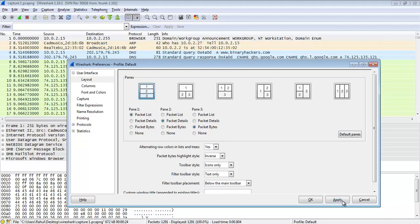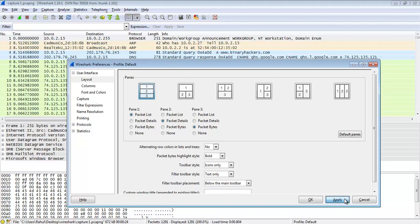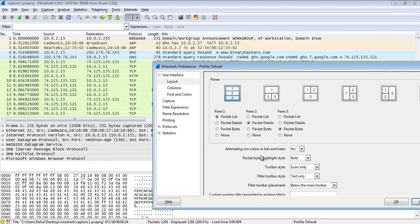So that is the default setting of Wireshark. The second option is alternating rows in the column list entries — if you want that, click Yes and Apply; if not, click No and Apply. The next option is packet byte highlight style. The default one is inverse.